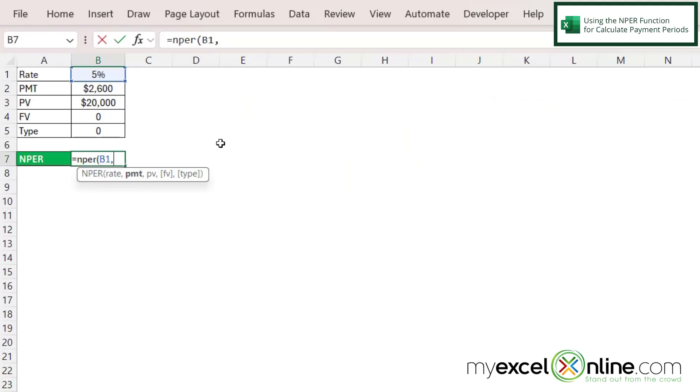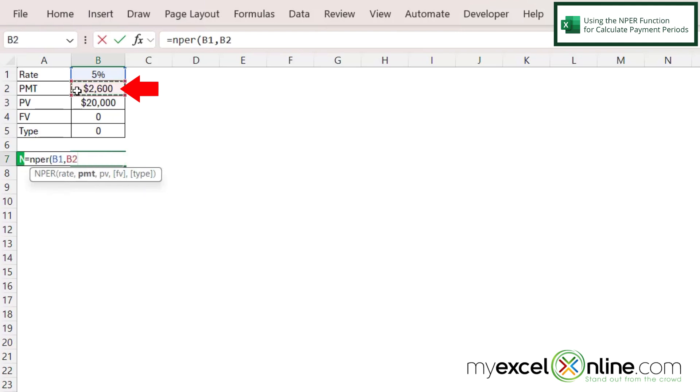Next, what is the payment that I am going to be making each time? I have that right here in B2, the 2600. So I'm going to click that and type a comma.